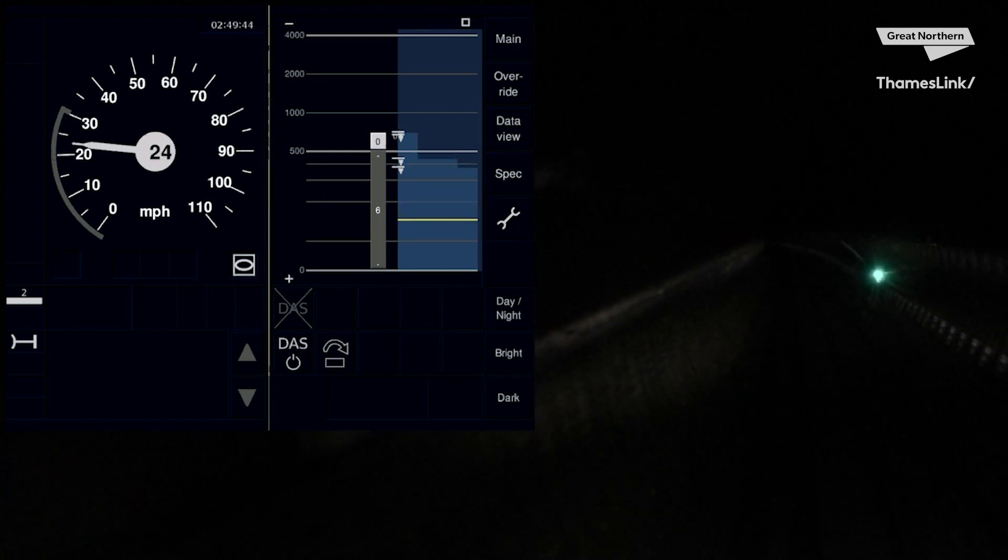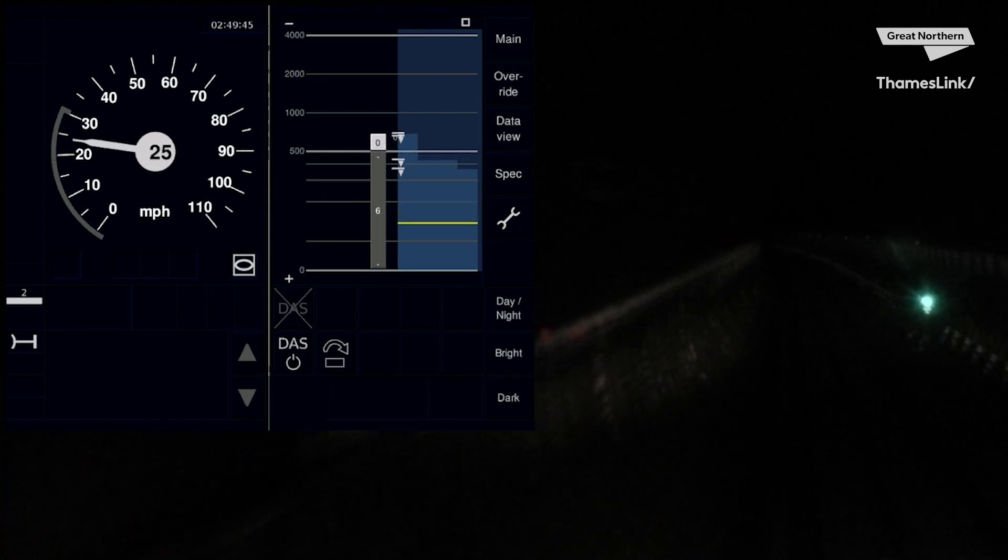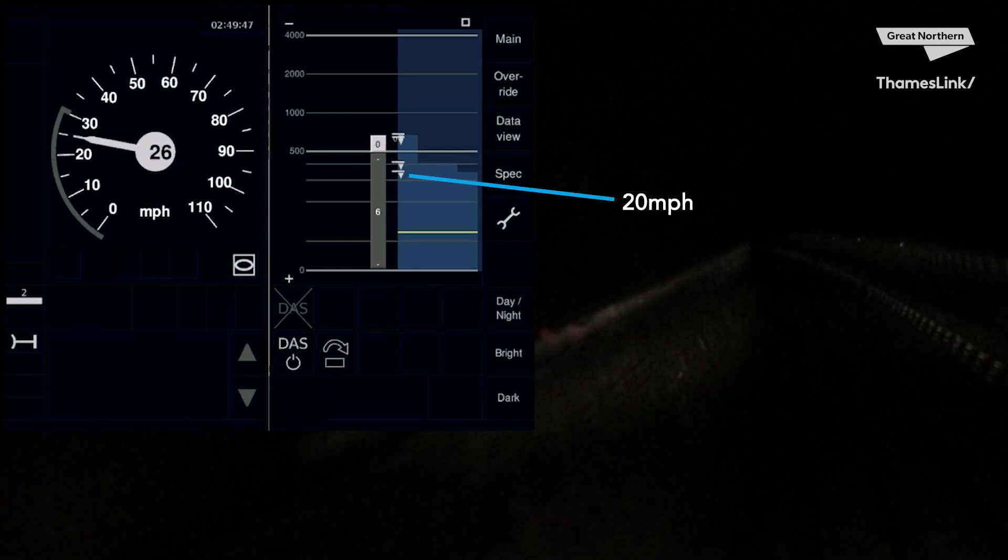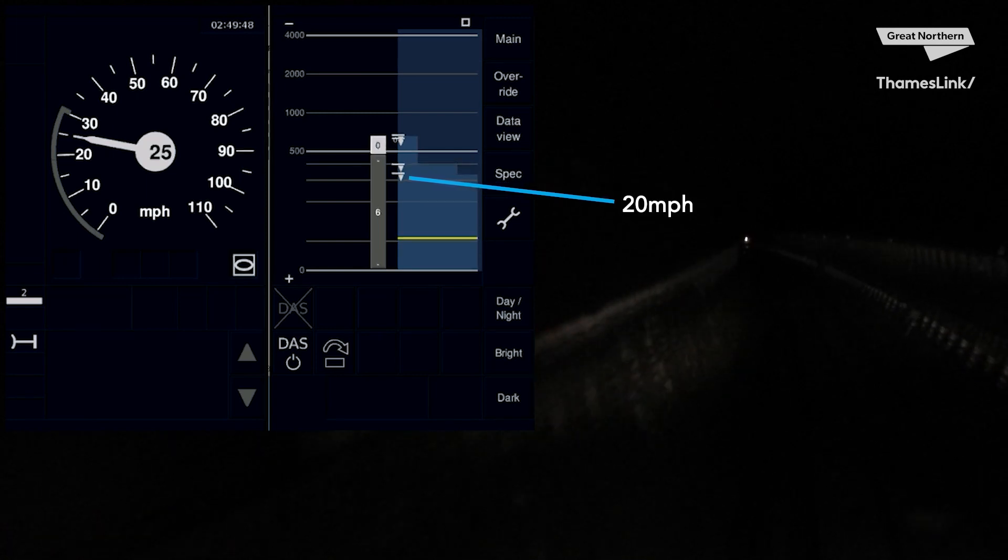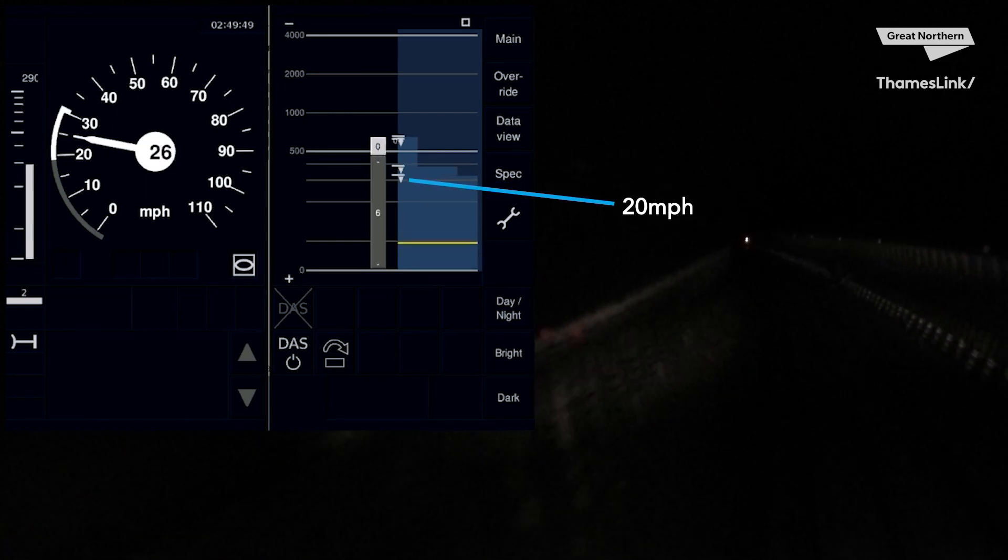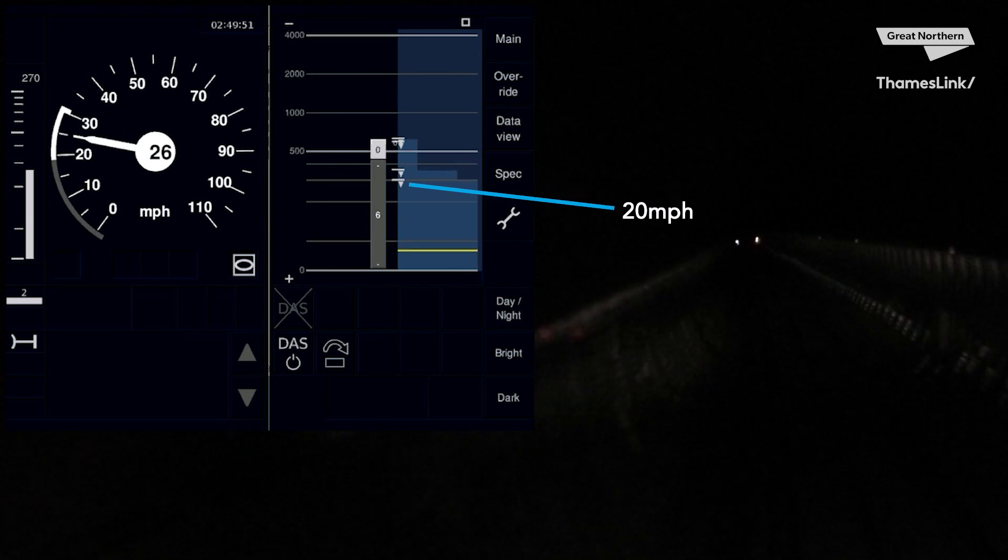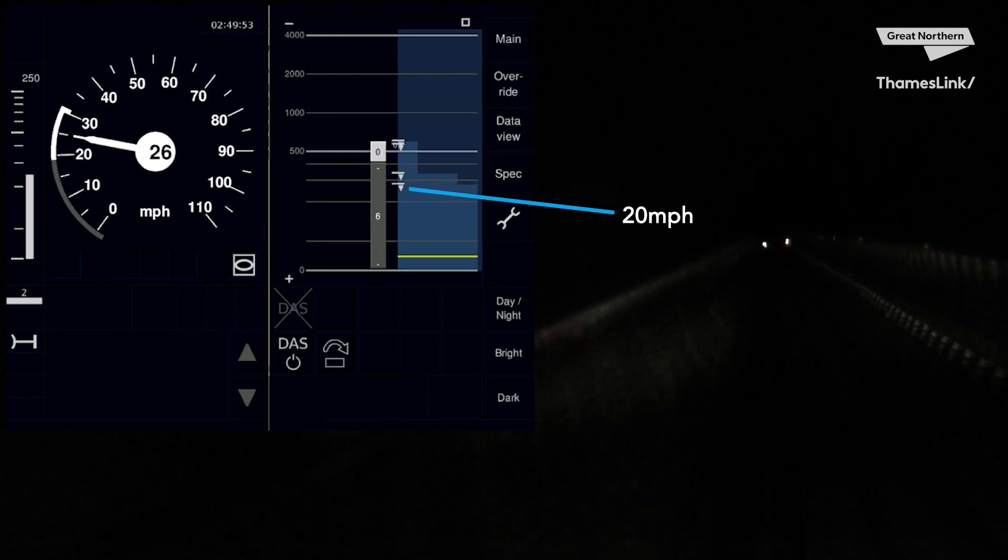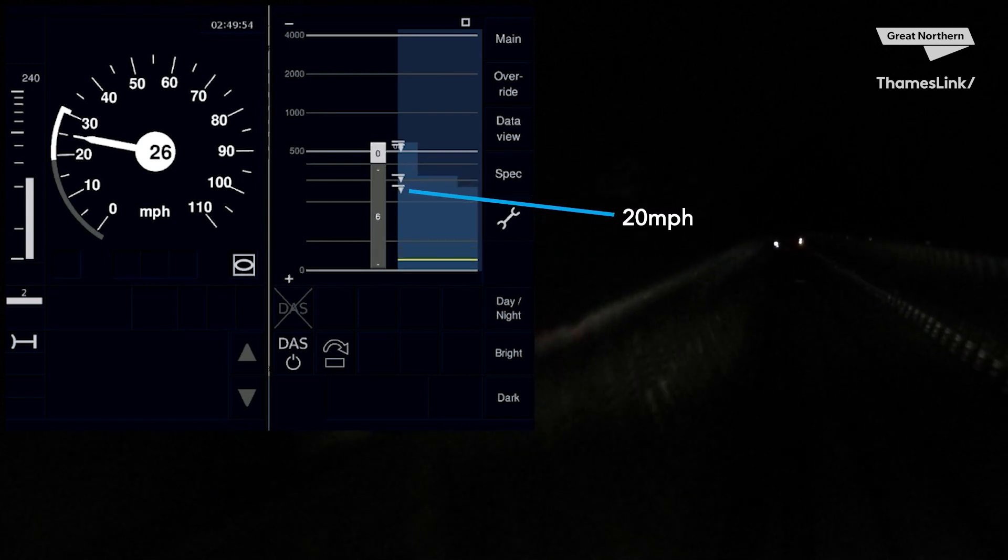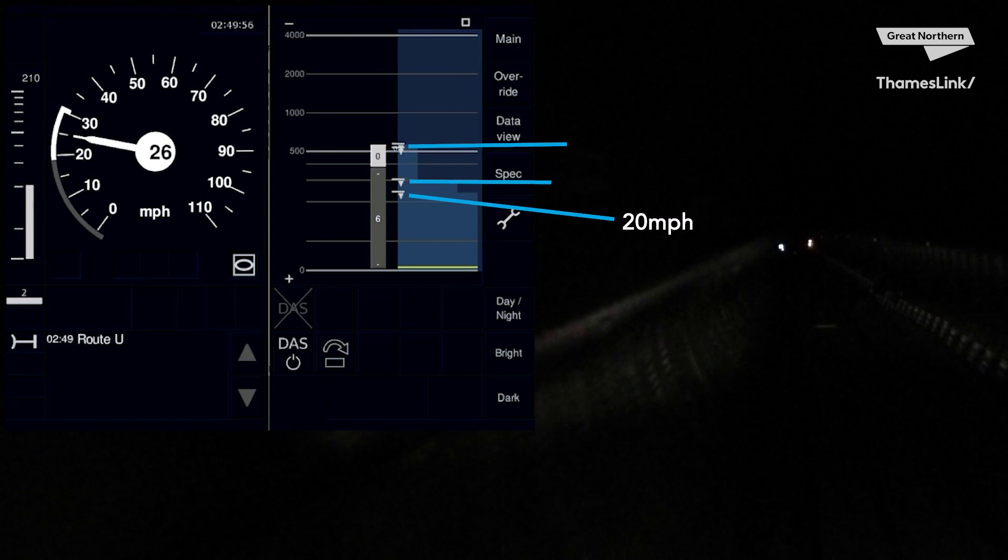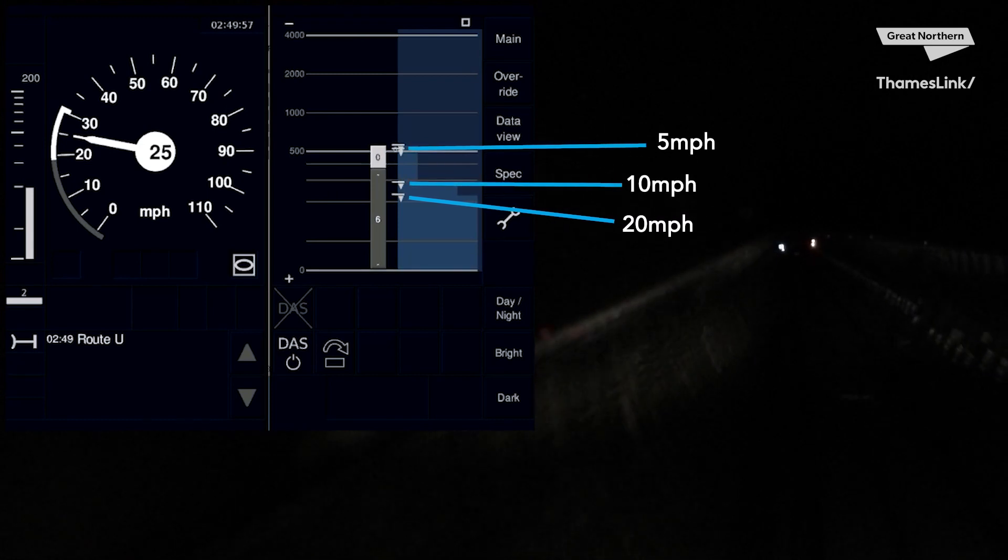Speed reductions are identified by down arrows. Here you can see the speed reduction for 20mph, which is coming up, and above that you'll see further speed reductions as we approach Moorgate, indicated by the two other down arrows.